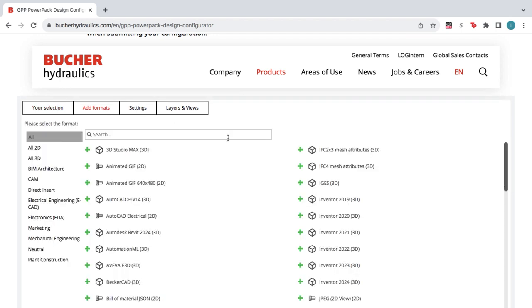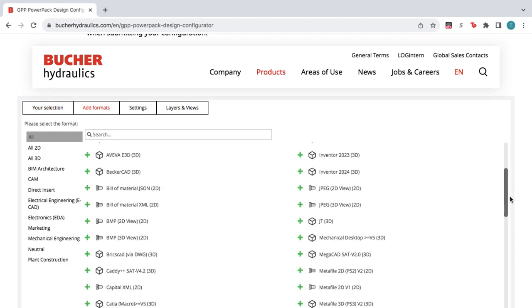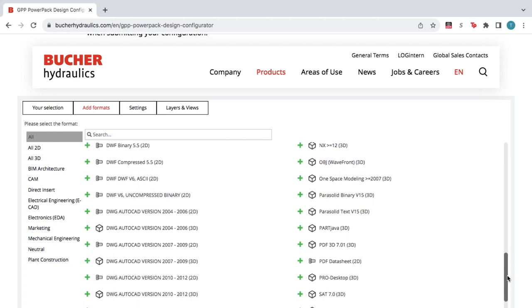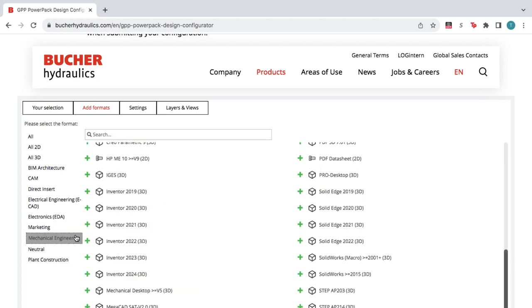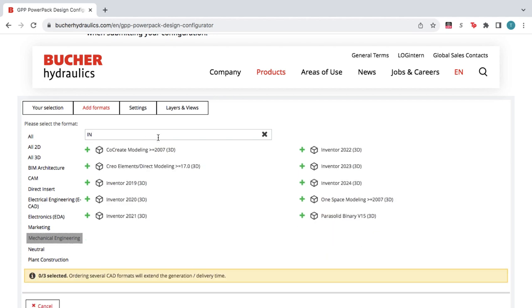Here you can browse from over 100 file formats and versions, so you get a file that works in your CAD software. You can also browse by category, or by typing in the name of the CAD system into the search bar.